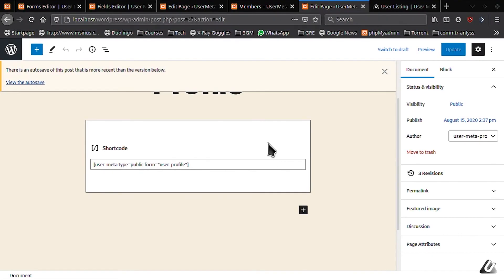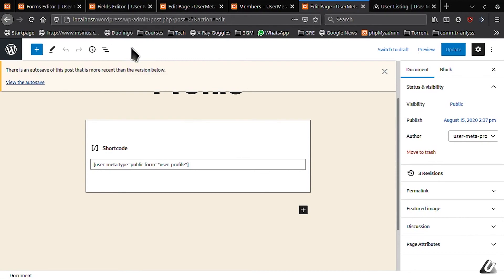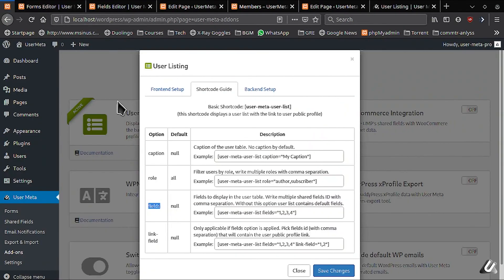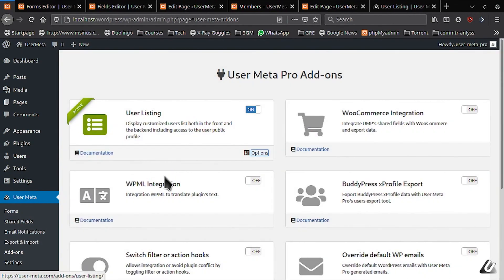Well that is all about the user listing add-on. There are a few advanced topics that I have skipped. If you want to know about those extra features, or just want a written version of this video, just go to your add-on page and click on documentation link.